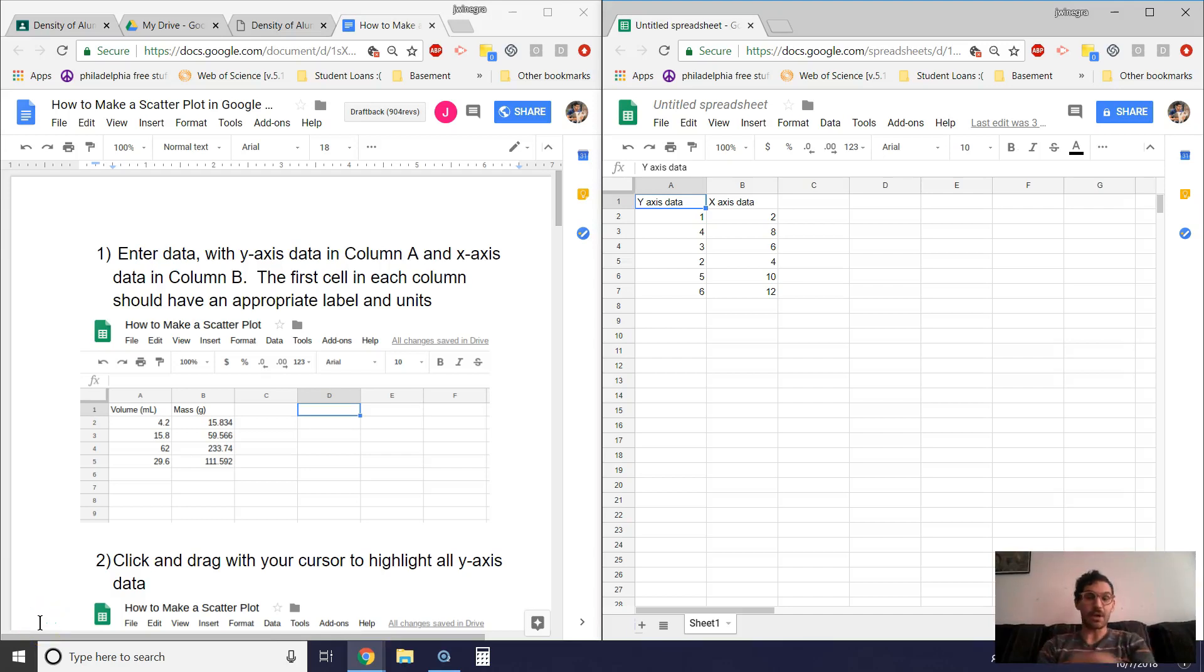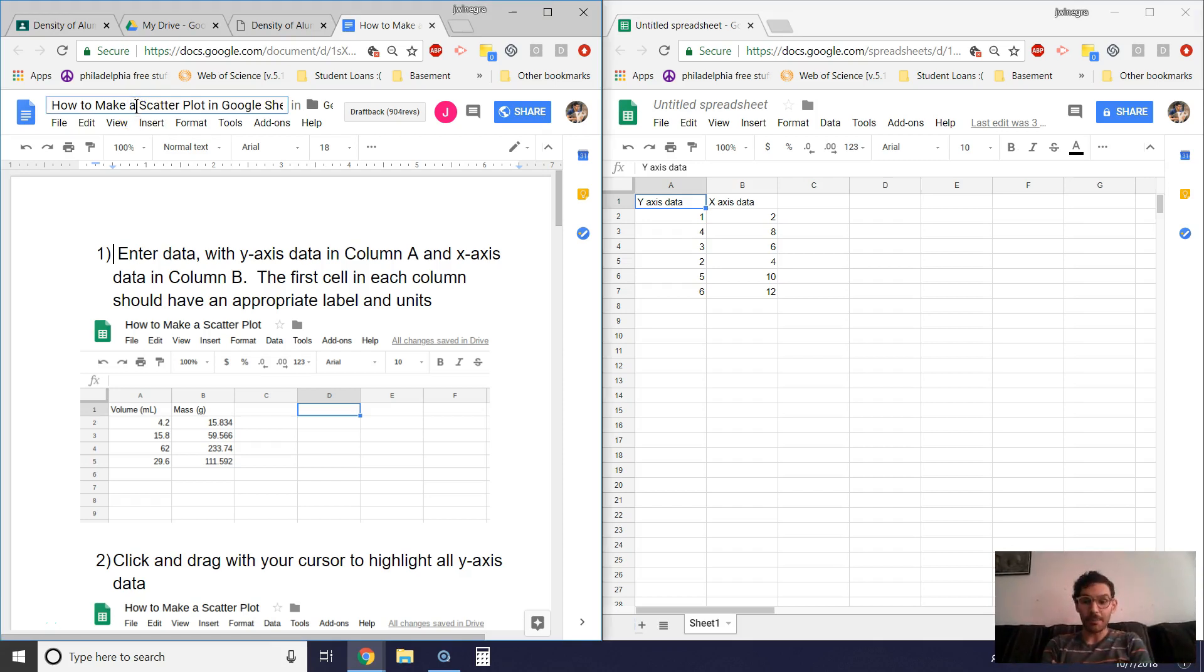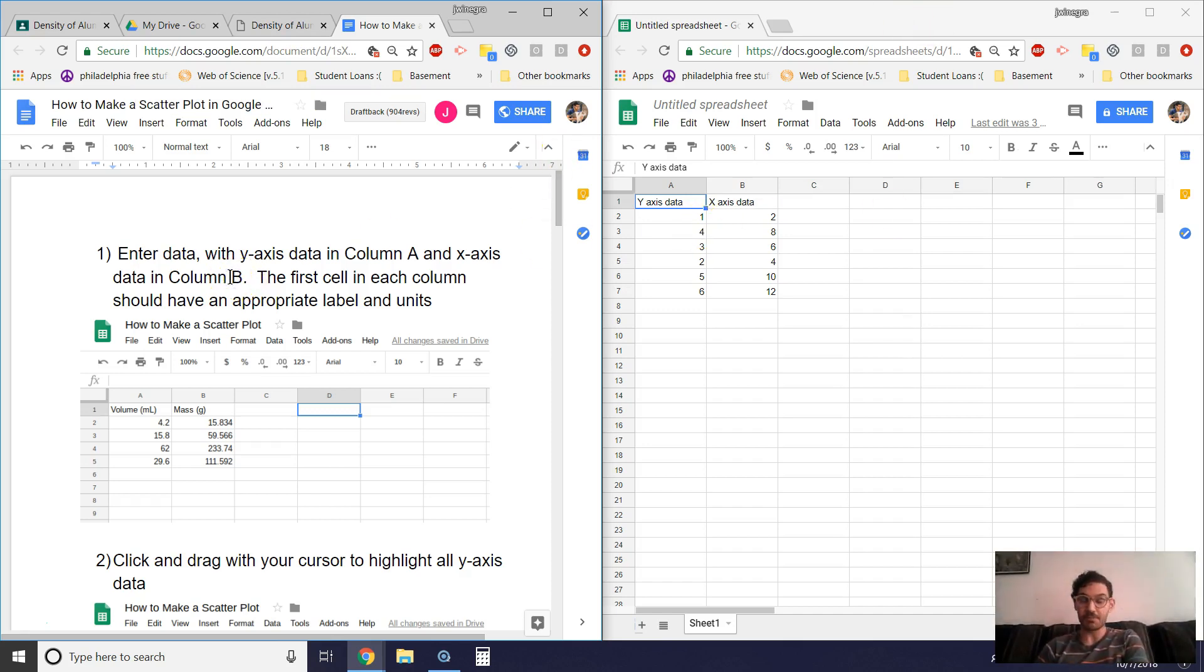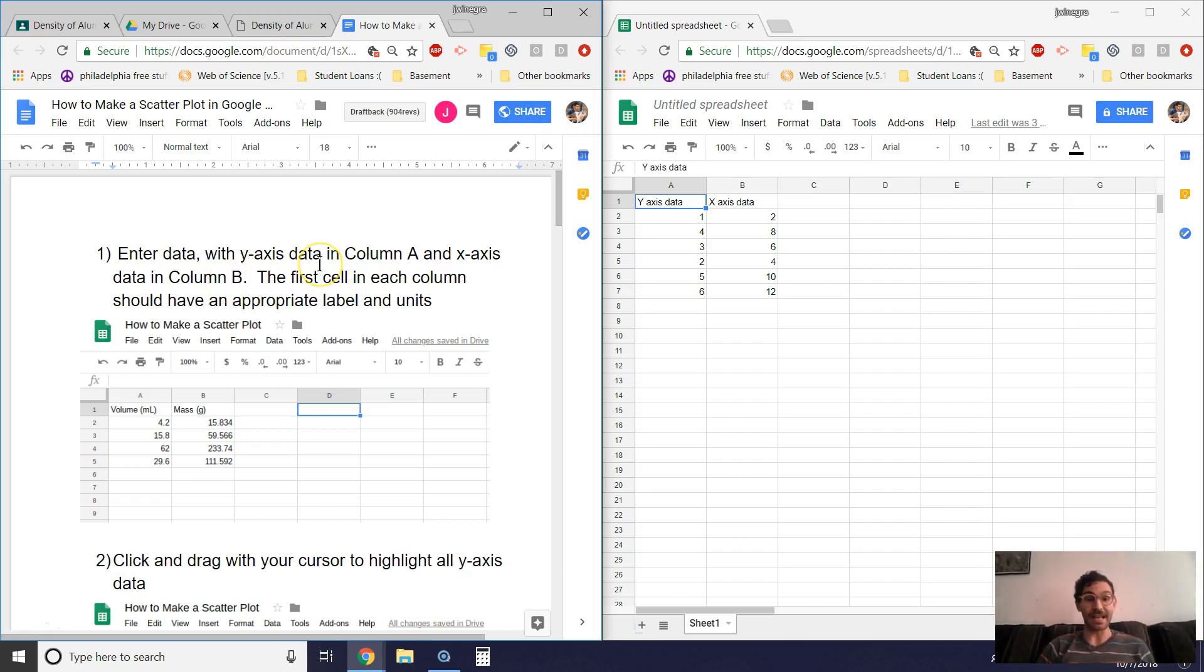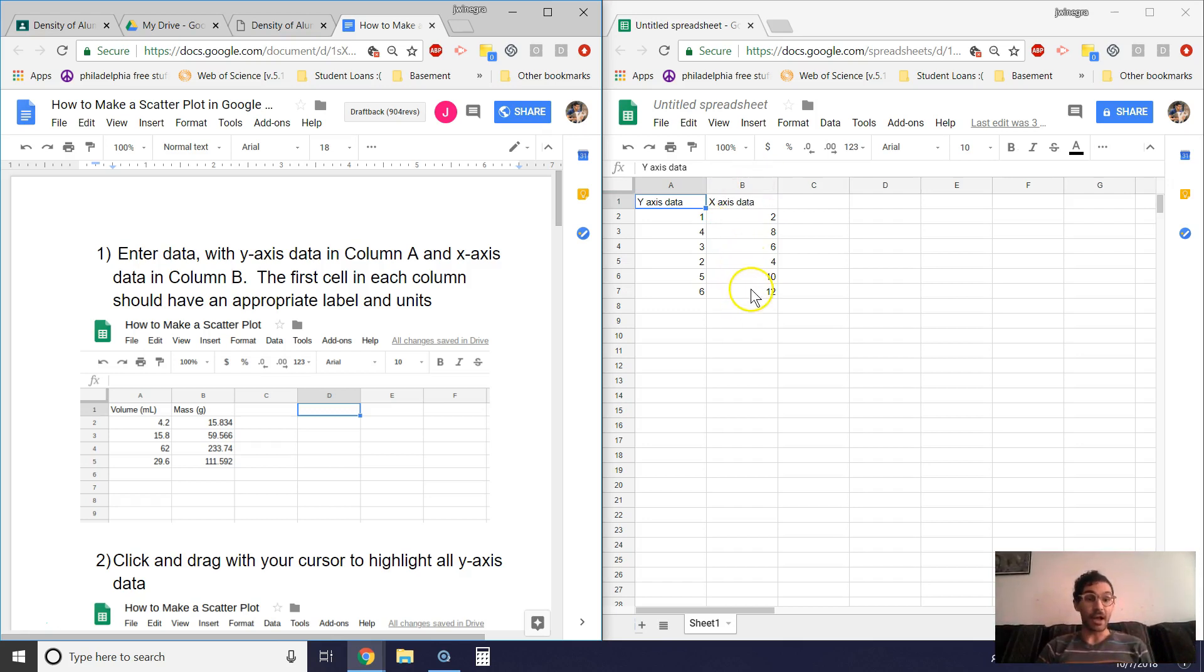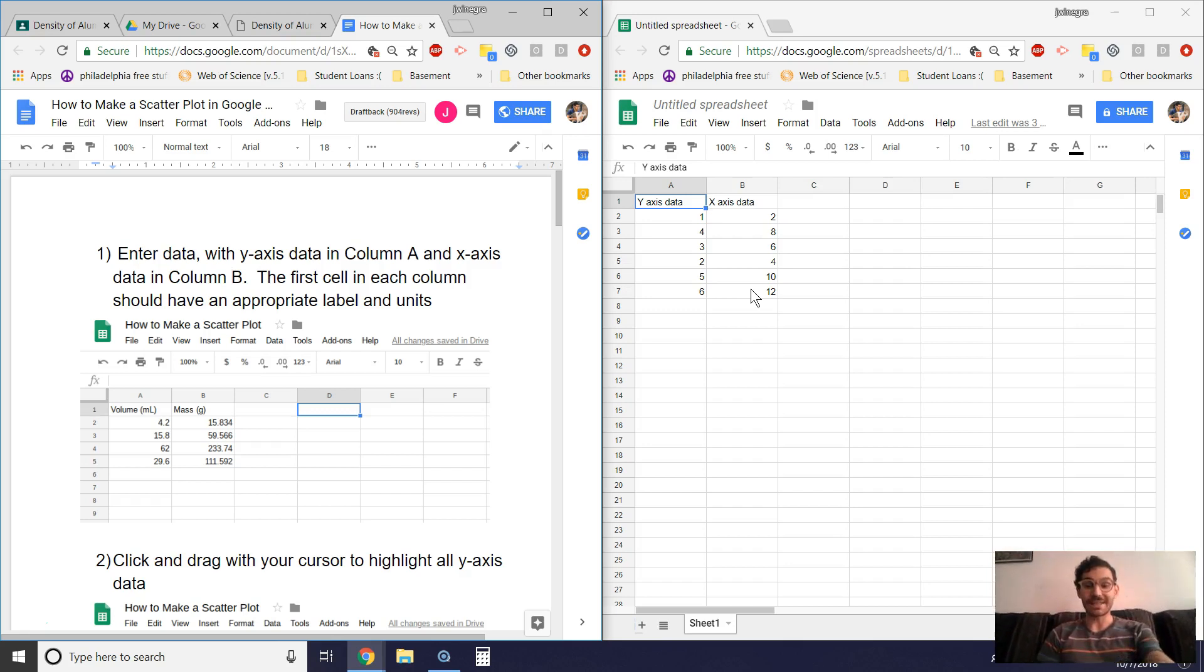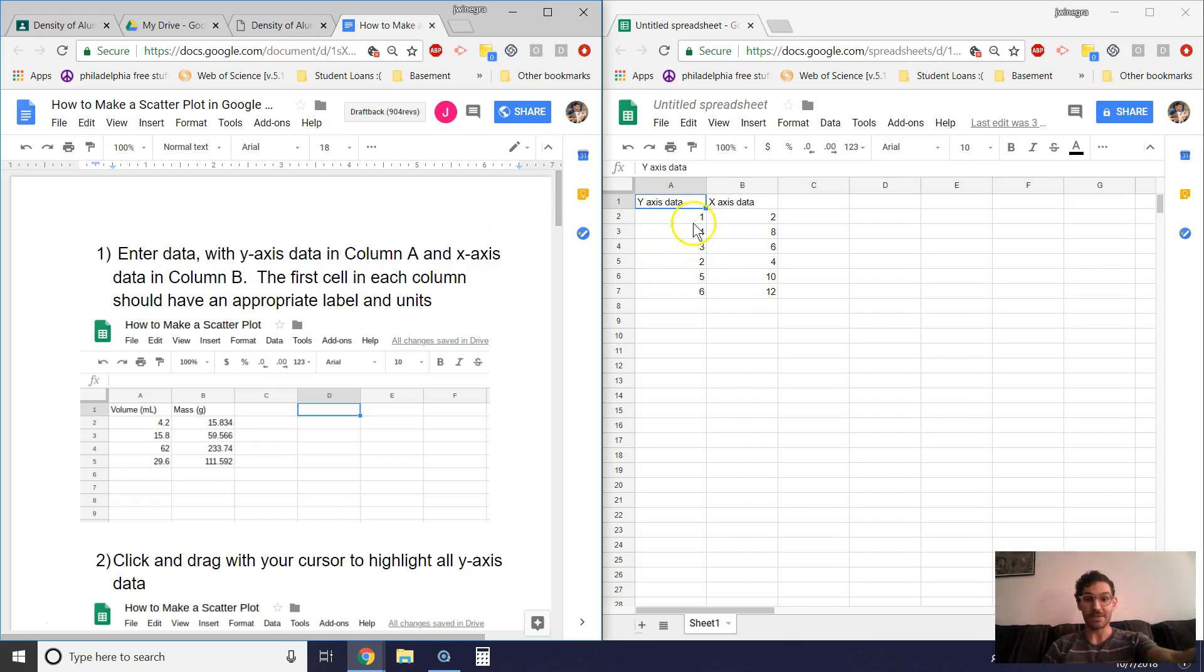Hey folks, in this video I'm going to be going over just following the directions in this How to Make a Scatter Plot in Google Sheets document that I've made. So I've got some data over here that I'll be manipulating and I'll be going through this step by step in case you get confused by one of the steps. So I've already entered the data and as instructed, put my y-axis data in column A and some x-axis data in column B.